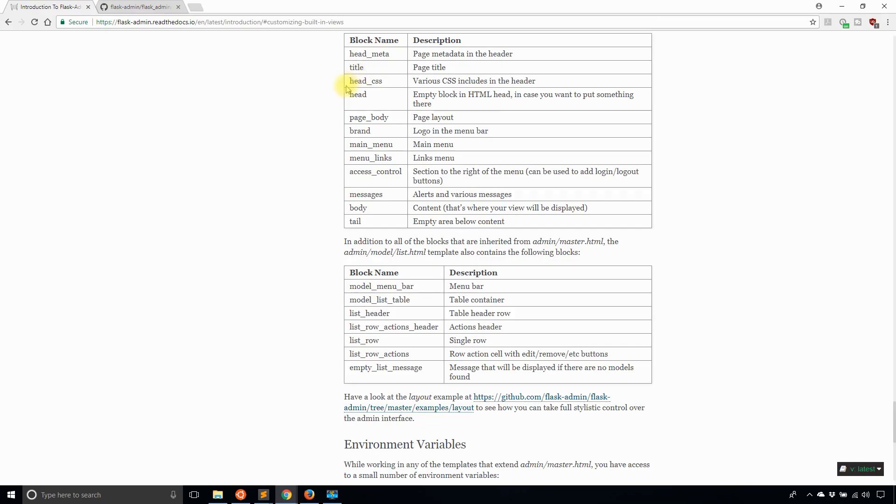Head, meta, title, head CSS, head, page body, brand, main menu, menu, links, access control, messages, body, tail.